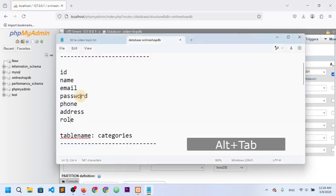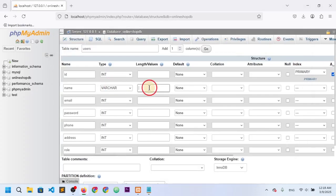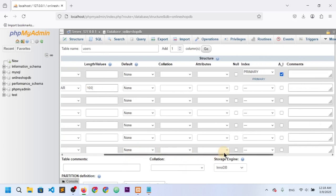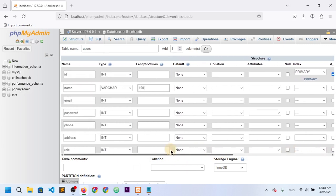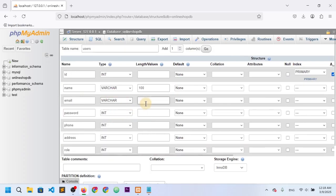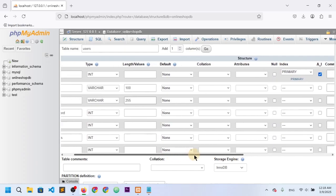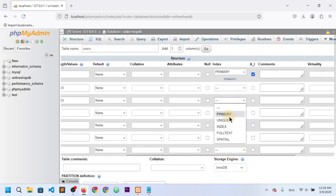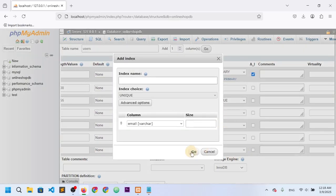Name should be VARCHAR with a length of 100. Email should also be VARCHAR with a length of 255, and email should be unique, so I'll set the unique constraint here.